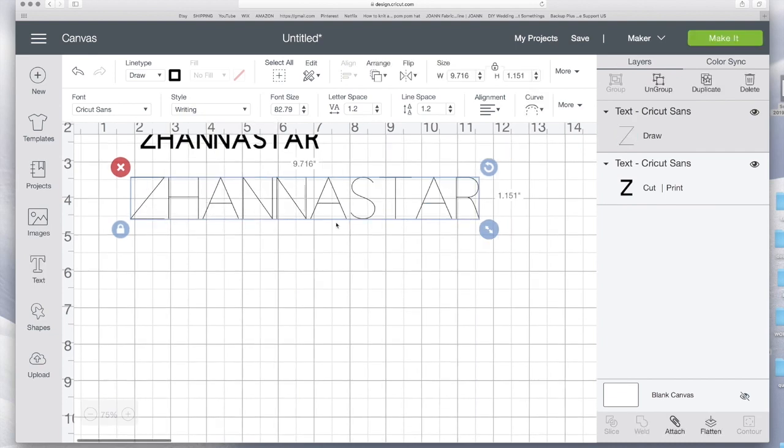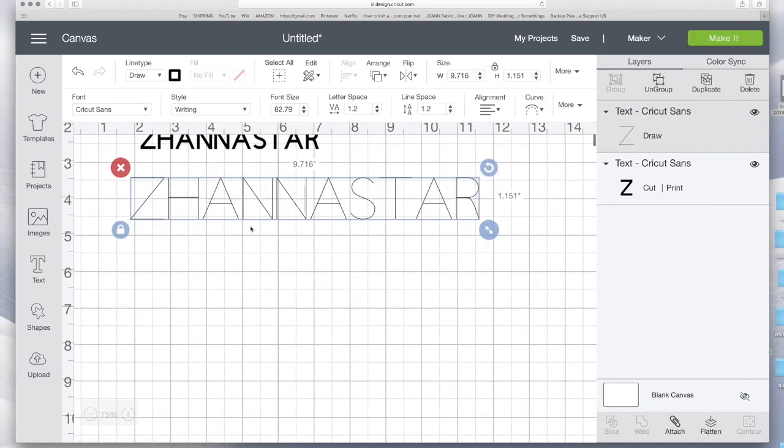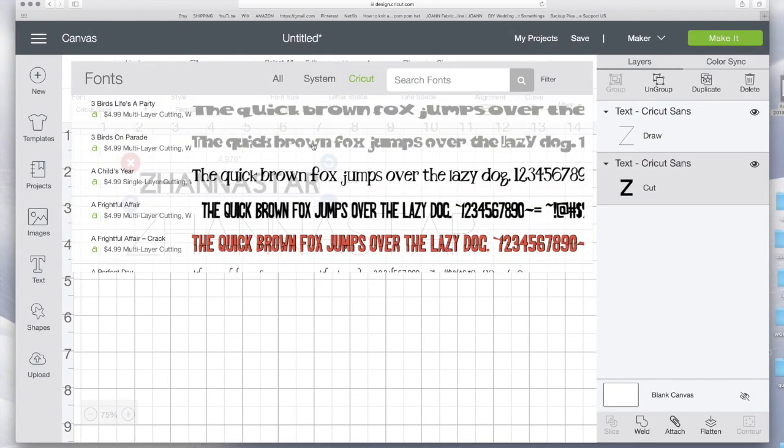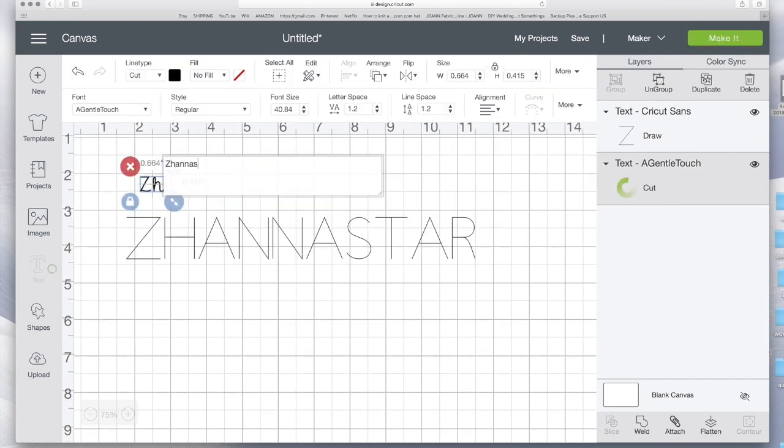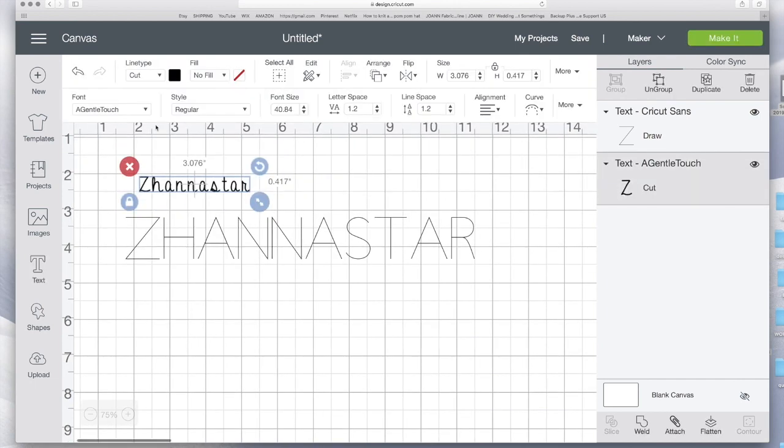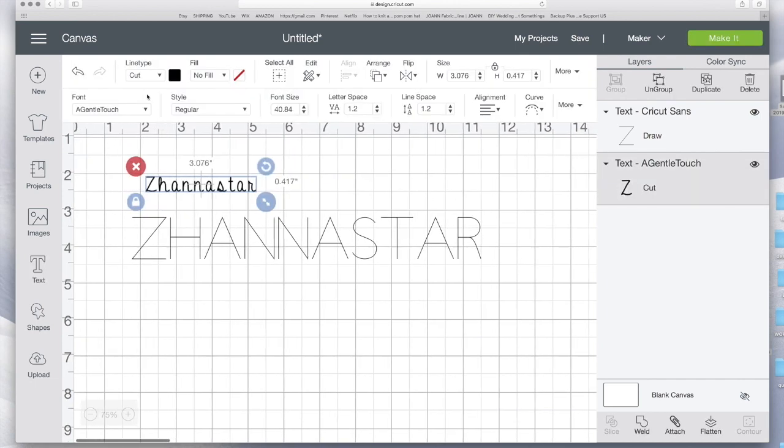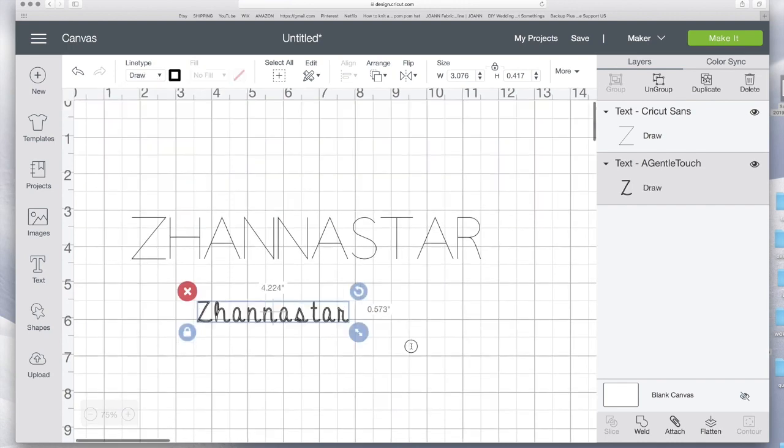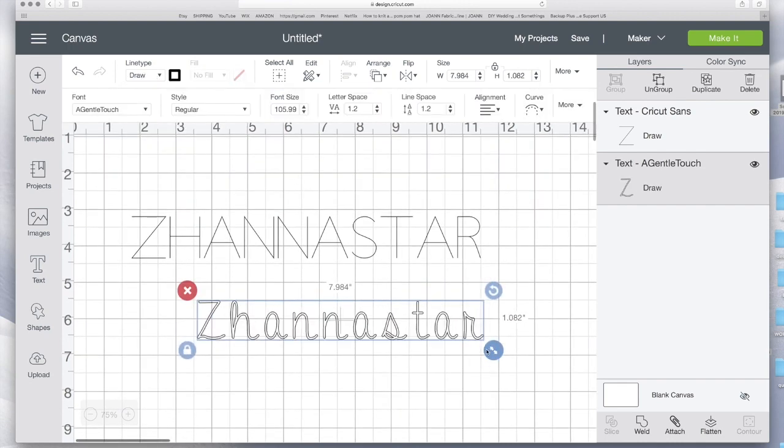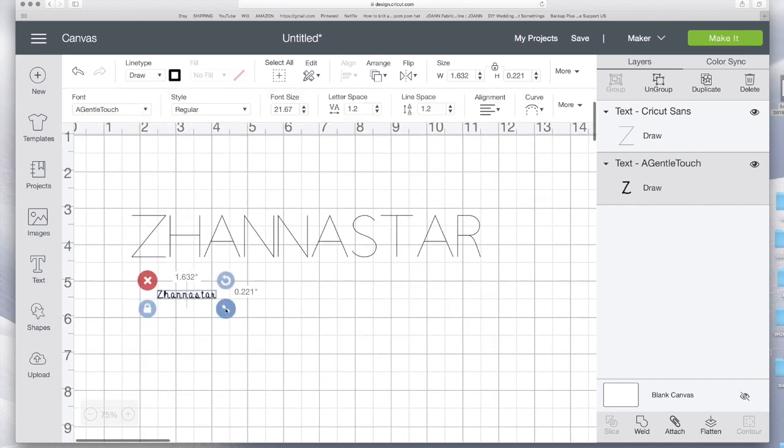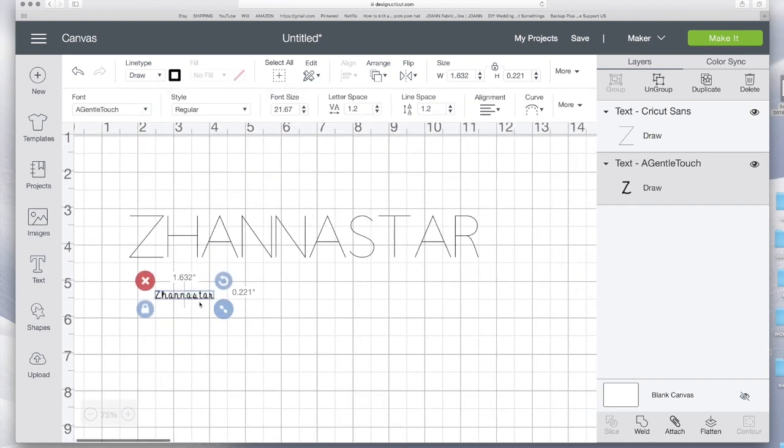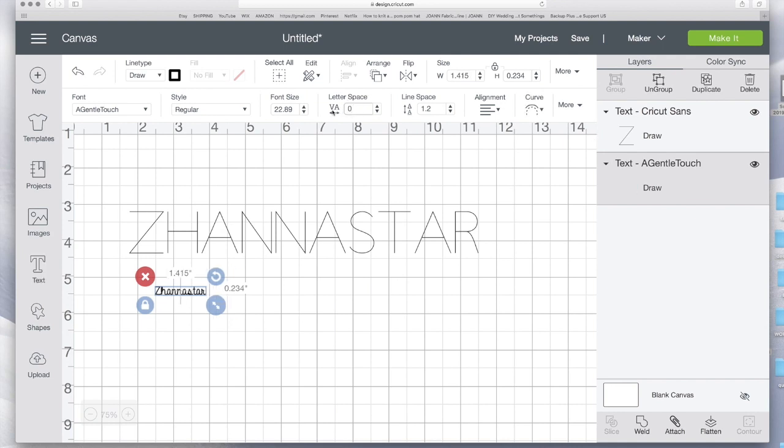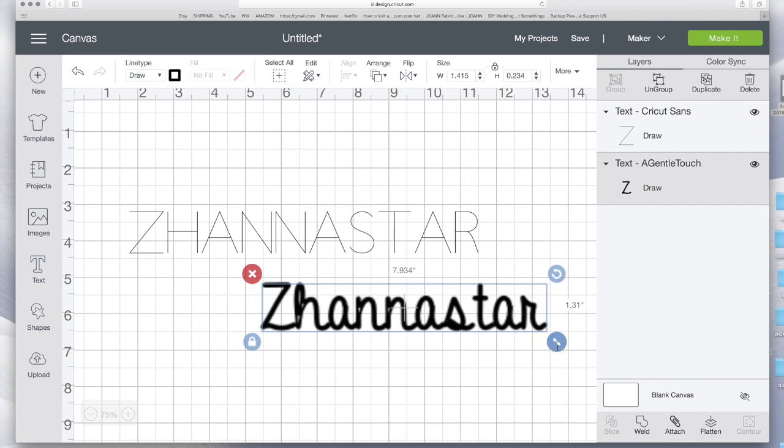And when you're writing it looks like this. On system fonts, I'm just gonna pick this A Gentle Touch and watch what's gonna happen when I change it to draw. It's hollow. And let's do like 1.5 in width. You can't really see it. Change the letter space to zero so it's closer and that looks nice.